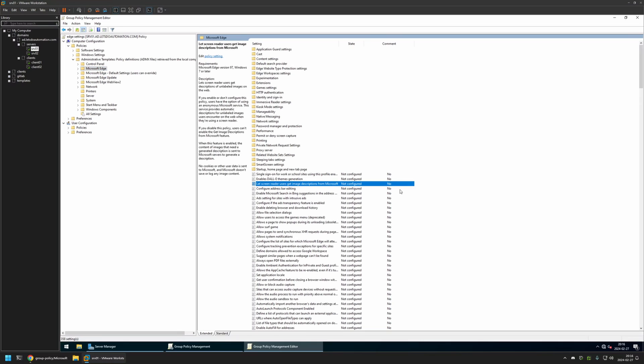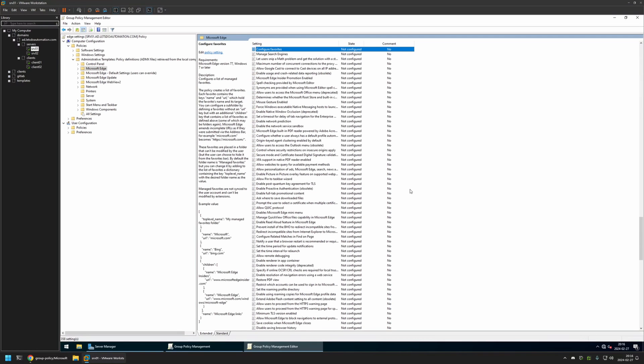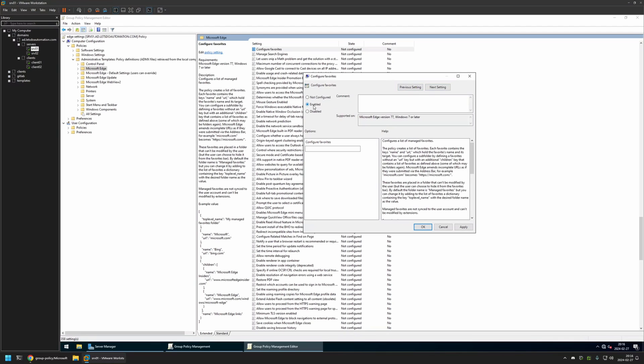Here I'll click on any setting and type 'Configure Favorites'. Here we have the setting we want to configure. I'll click on it and enable it. Now we need to provide a JSON object with all the information about the bookmarks folder that we want to deploy.